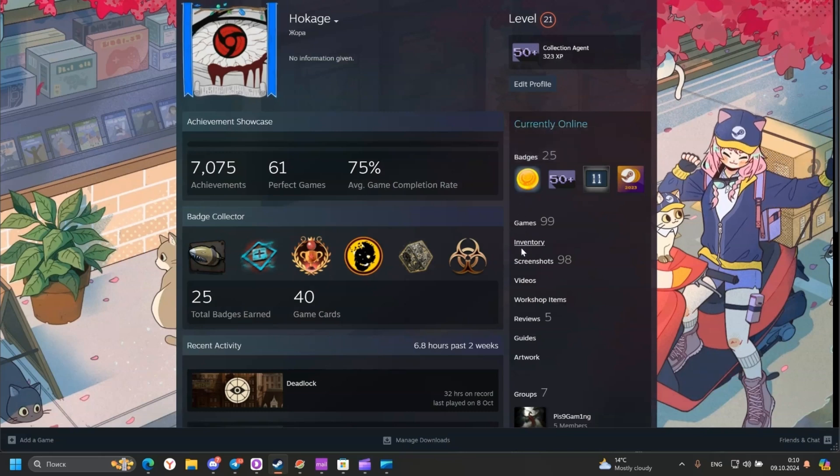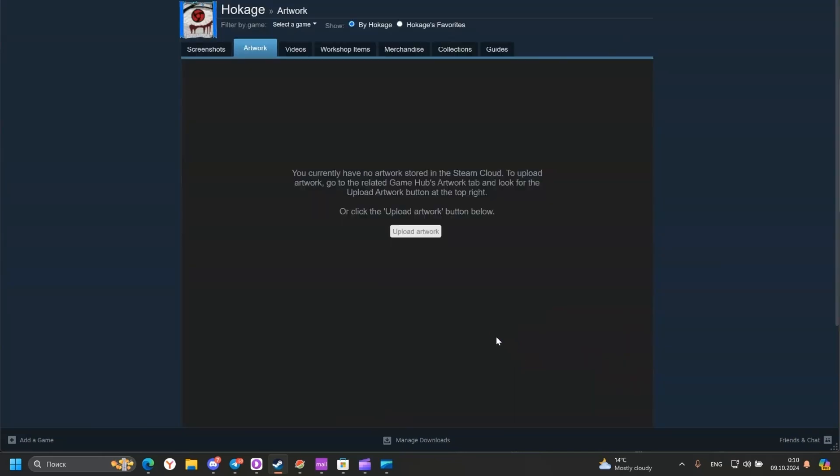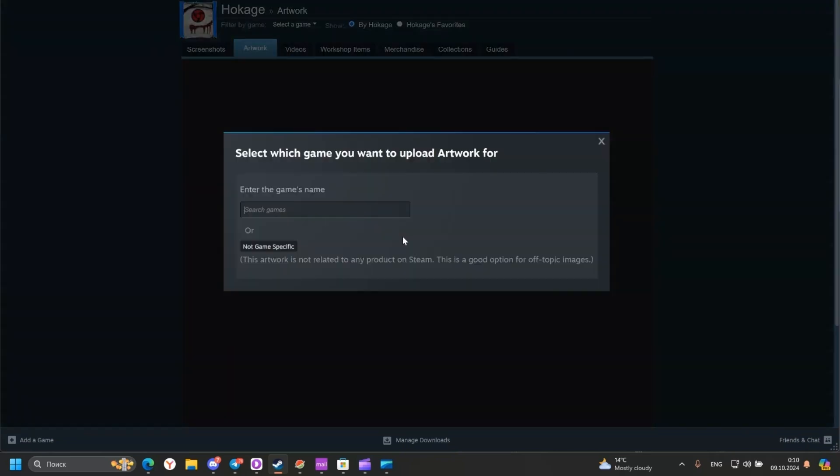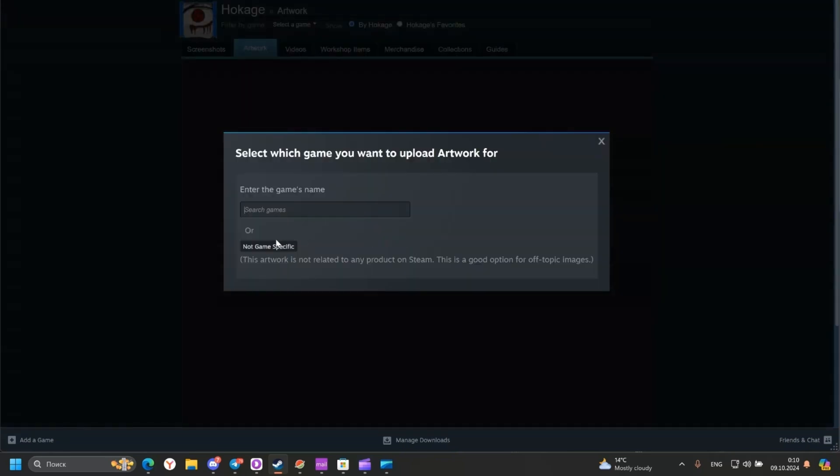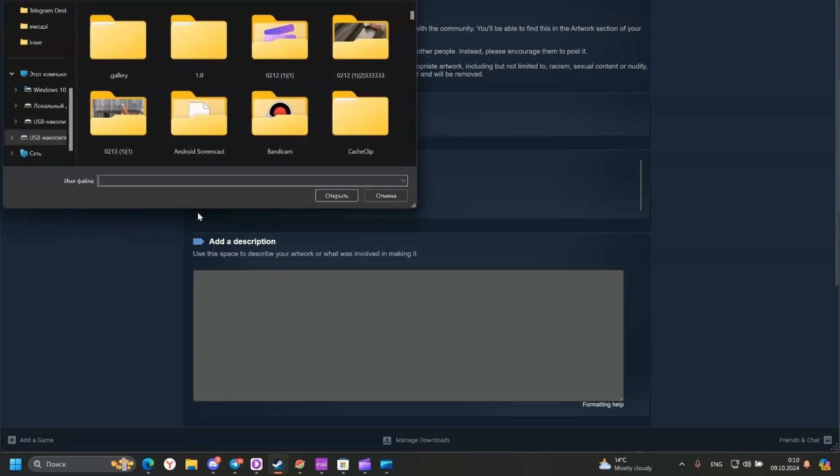And go to Artwork. Click Upload Artwork and choose No Game Specific. Then upload our GIF.